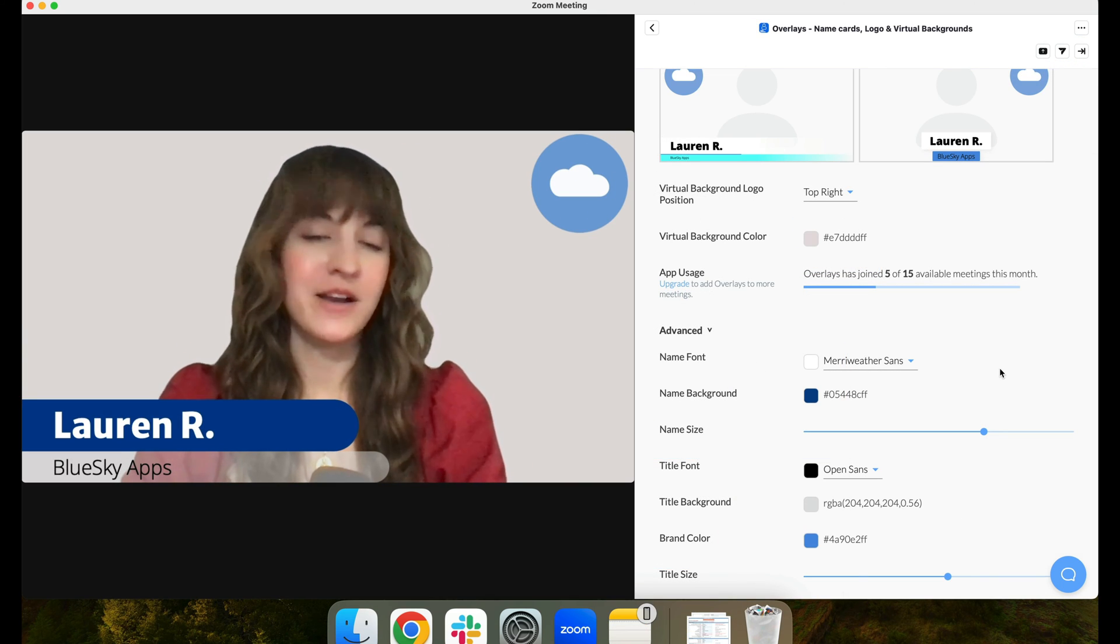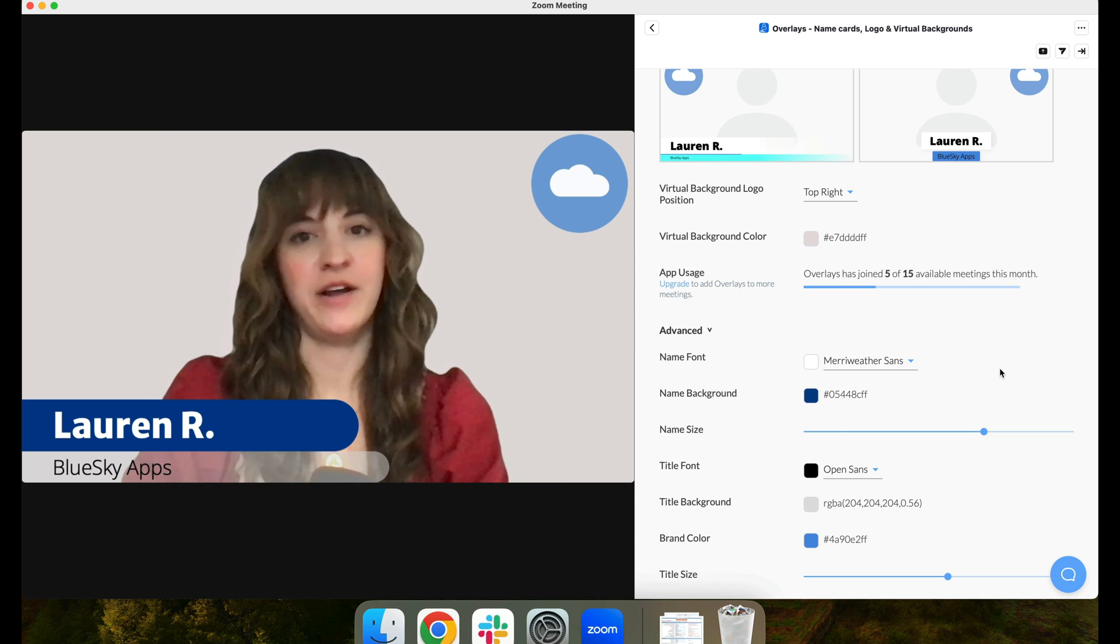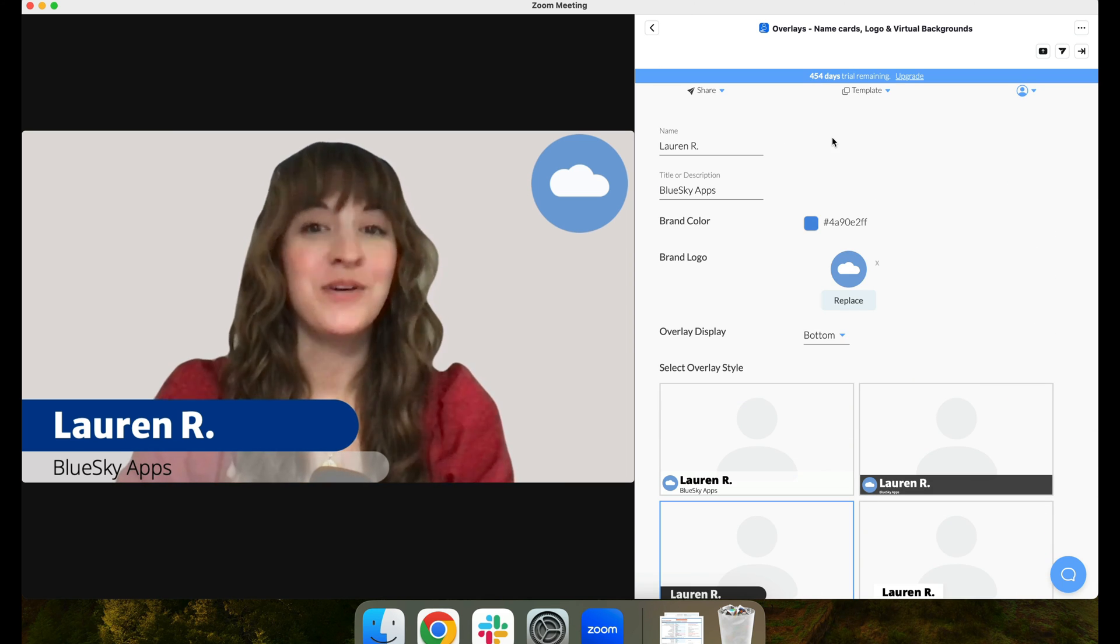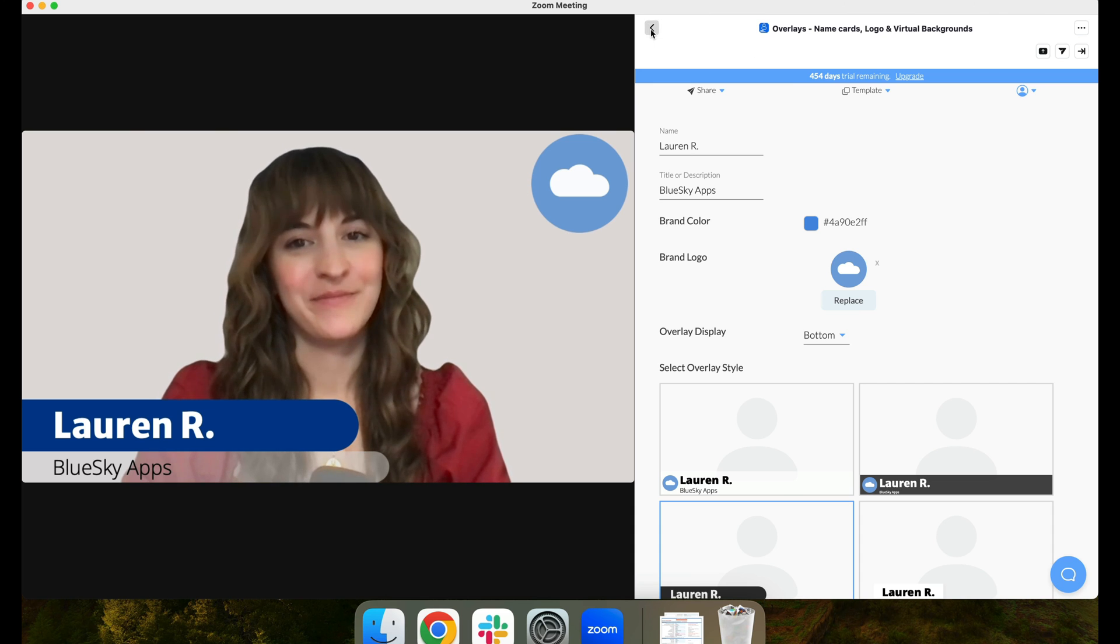All new users automatically receive a free 10-day trial of our Pro Plan to help get you started. We invite you to download it and test it out for yourself today.